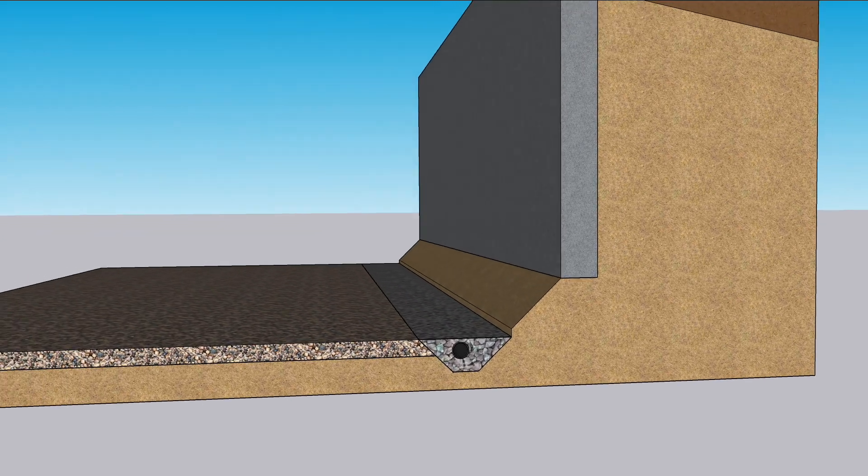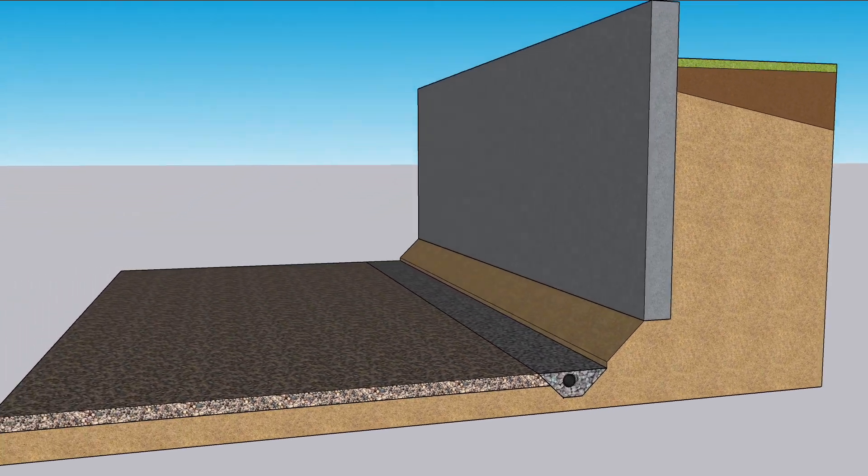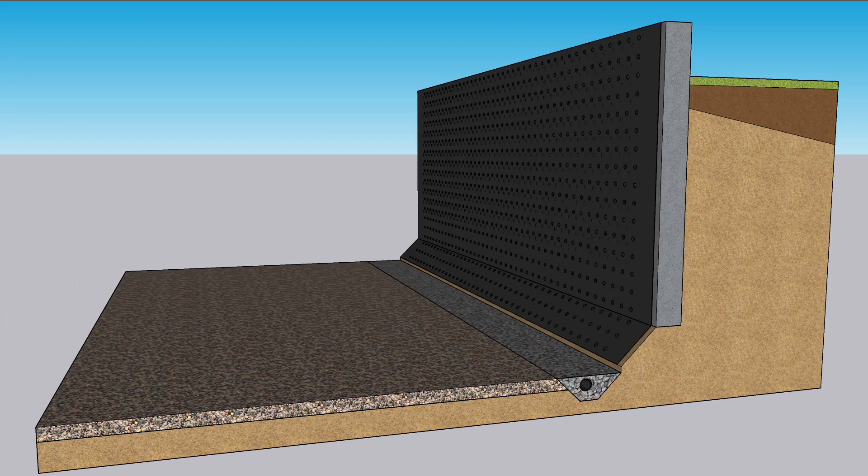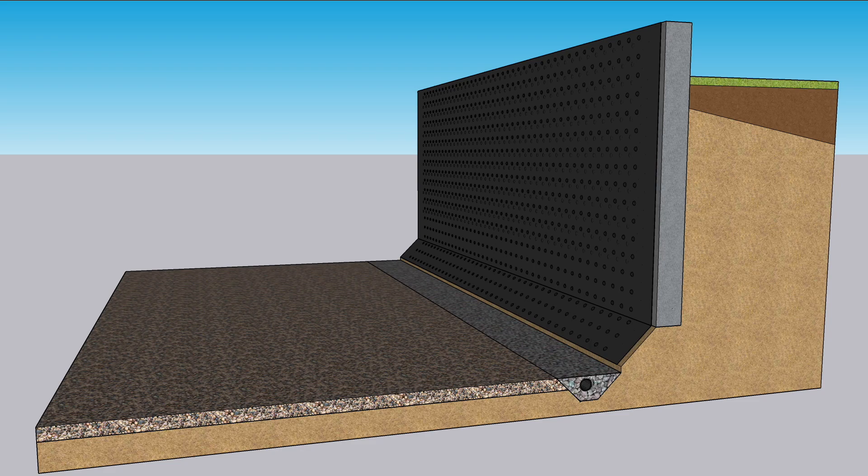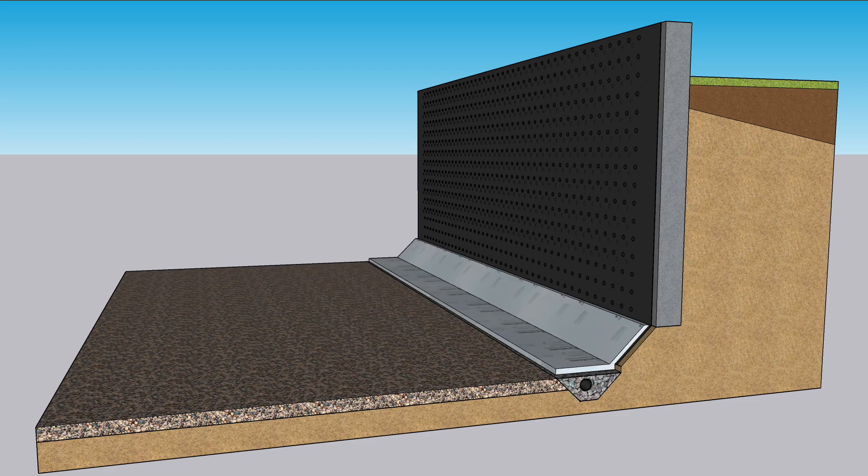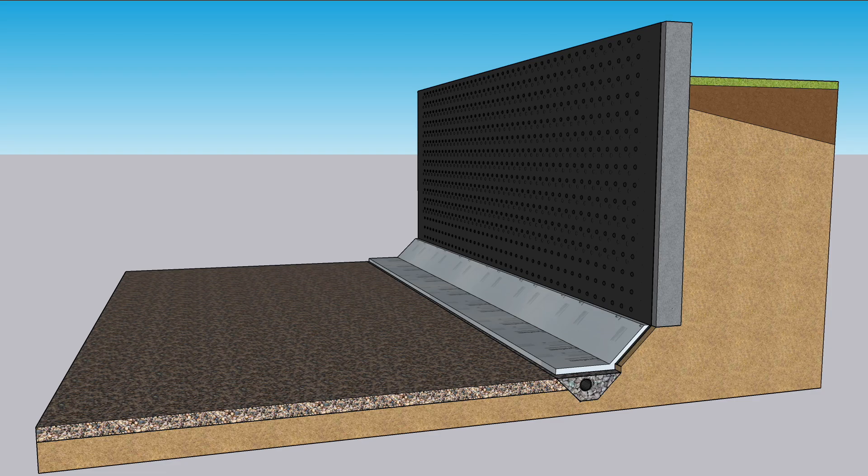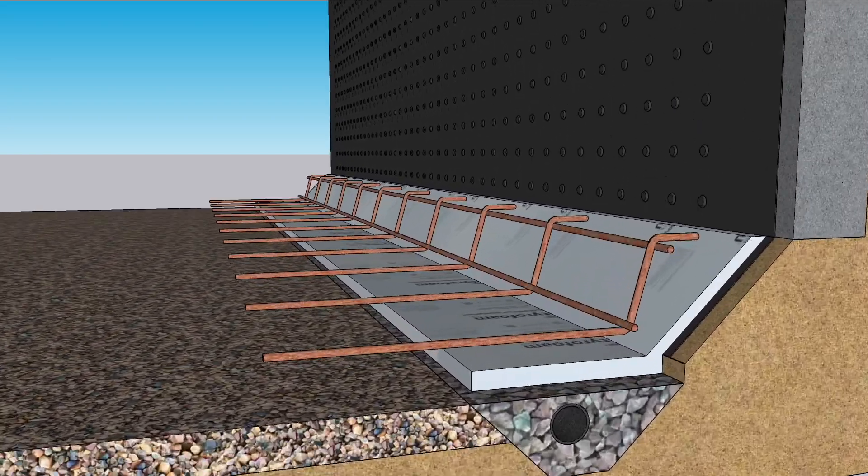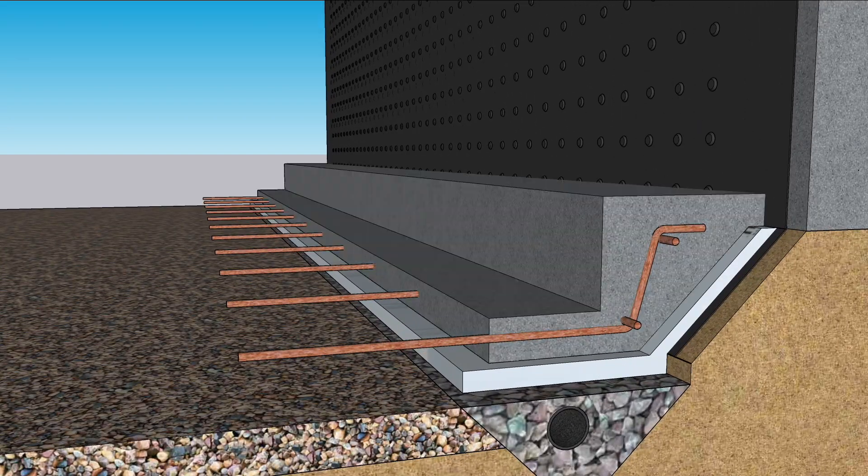Dimple sheet covers the foundation wall and directs any water into the drainage trench. Some styrofoam insulation is added under where the interior footing curb will be, and then rebar is placed into place. The concrete is poured.